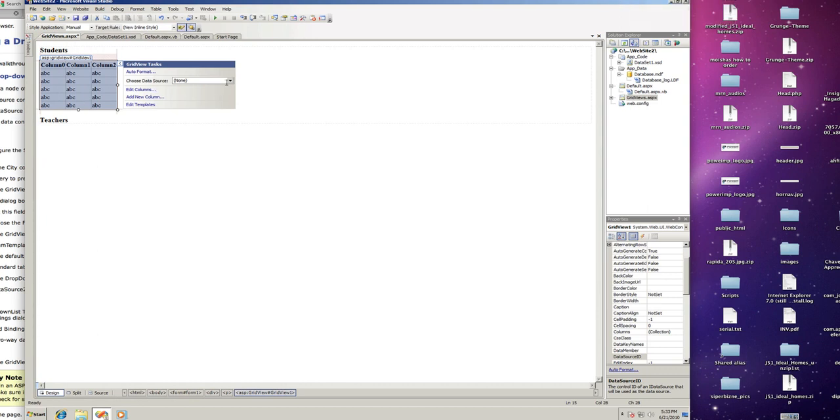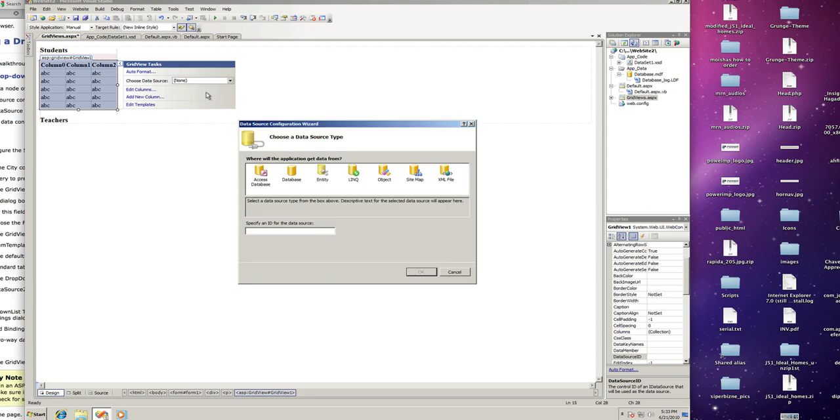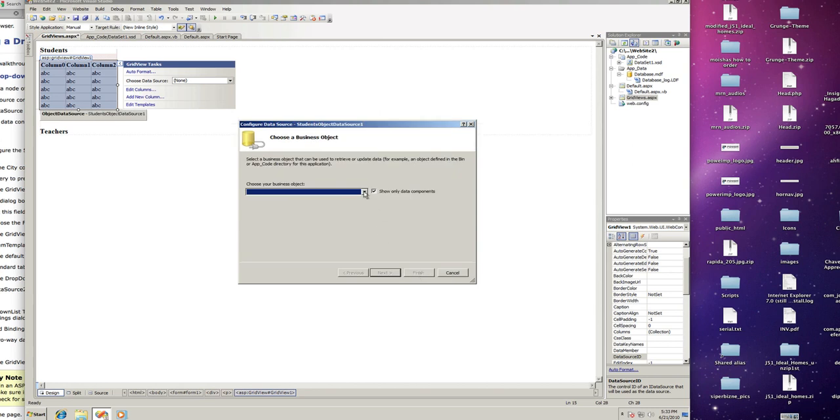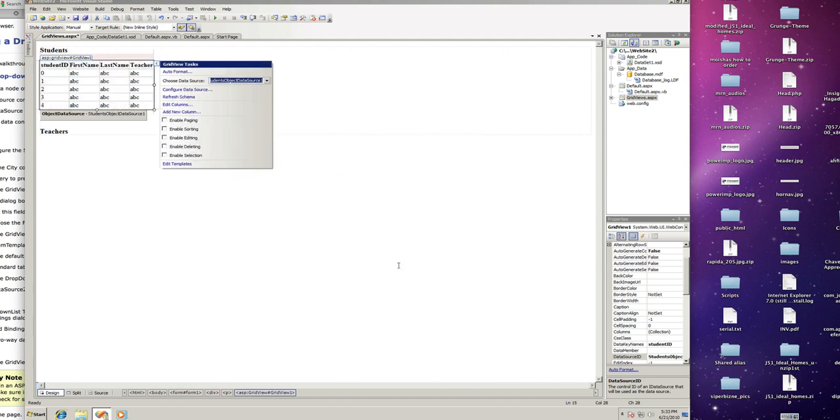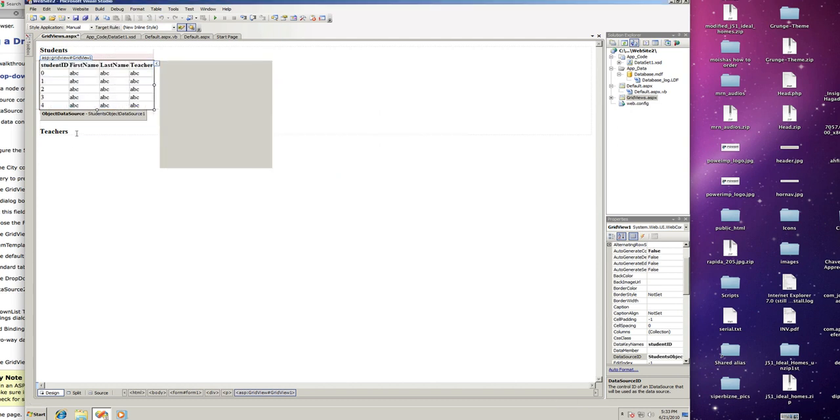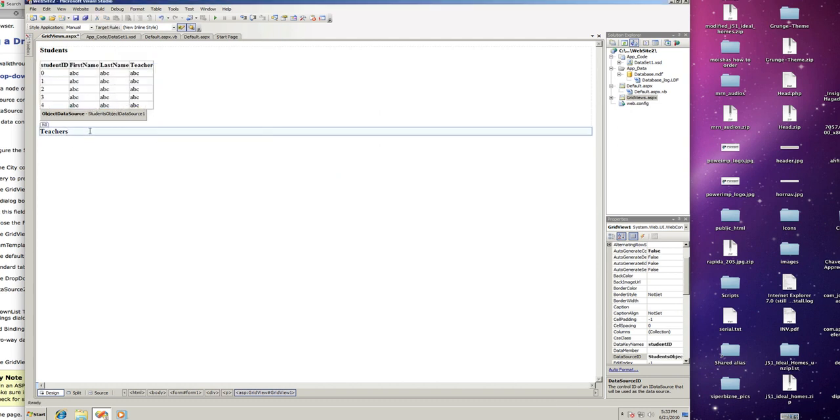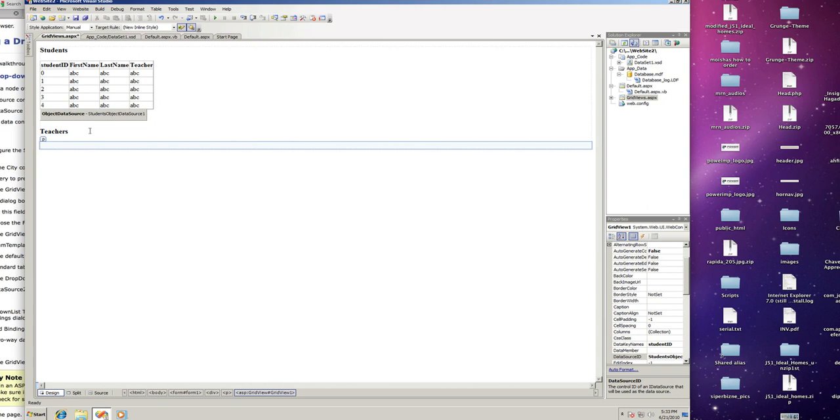And drop a grid view. We're going to need to create a new data source for this and it's going to be an object data source. I'm going to call it students object data source. Okay. We're going to choose the students table adapter, get data, finish, and that looks cool. Let's go do the same for the teachers.